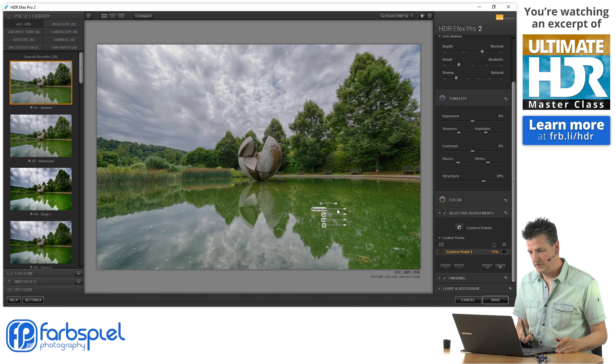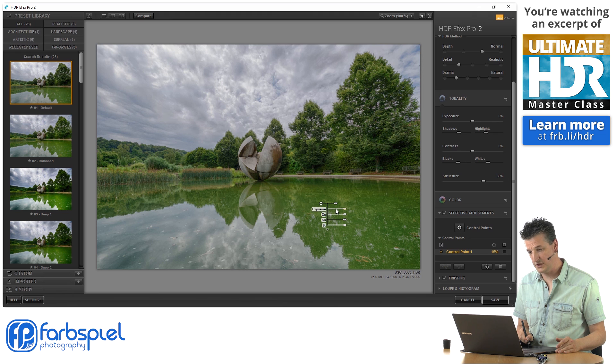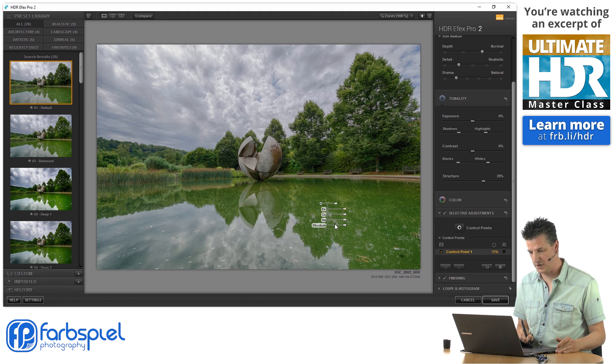Now, if you hover your mouse over those sliders, those labels to the left of them are going to expand. And you see that you can change the exposure, the contrast, the saturation, and the structure.